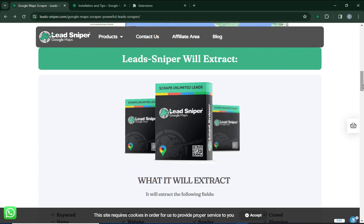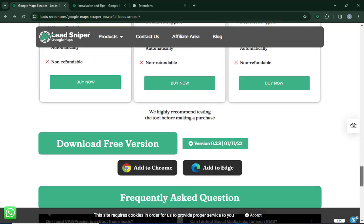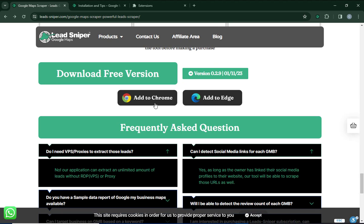To get access to Lead Sniper, click the link in the video description and you'll find yourself on this page. Once you're here, scroll down and you can see where it says 'Add to Chrome' and 'Add to Edge.' You need to be very sure of the browser you are using — are you using Google Chrome or Microsoft Edge? Lead Sniper will work for either browser.